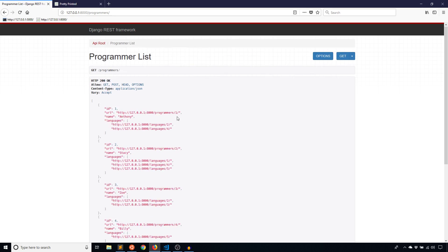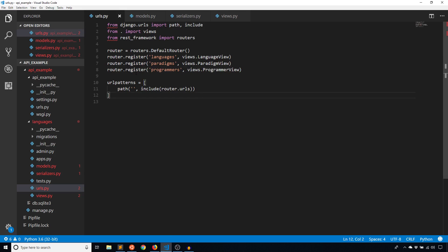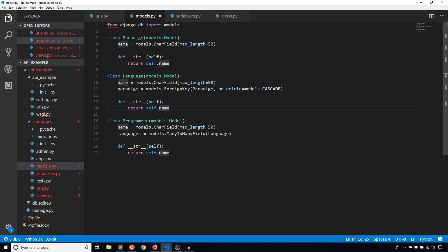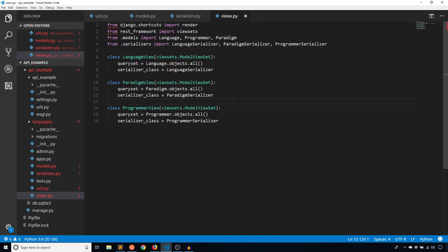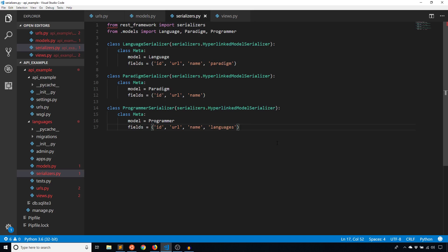As you can see, Django REST Framework takes care of a lot for you. Even though you're using relationships in your model, you didn't have to explicitly handle those relationships after creating the model. Django REST Framework figured everything out — you just had to specify which fields you want. You didn't have to say anything explicitly about how the relationship is defined, and that's the nice thing about working with Django REST Framework.